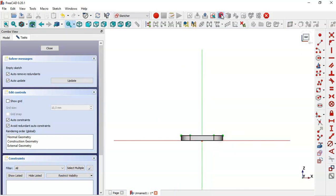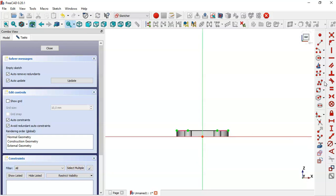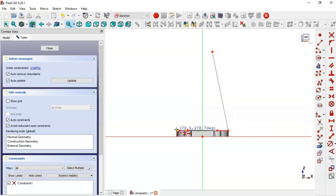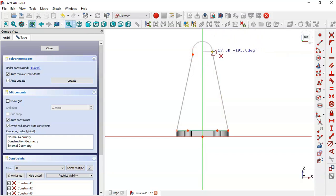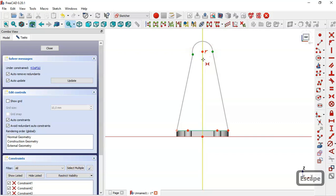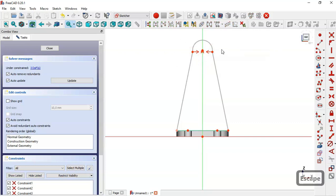Switch to section view and select the polyline tool. Draw the sketch by clicking in this point, this point, this point, and this point. Now select the arc tool and draw this arc between these two points. Select the merge constraint and constrain these two points to this vertical line direction.